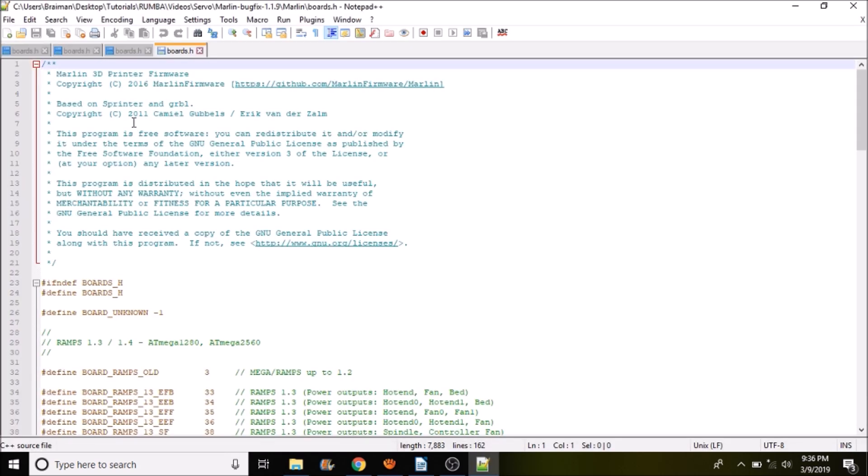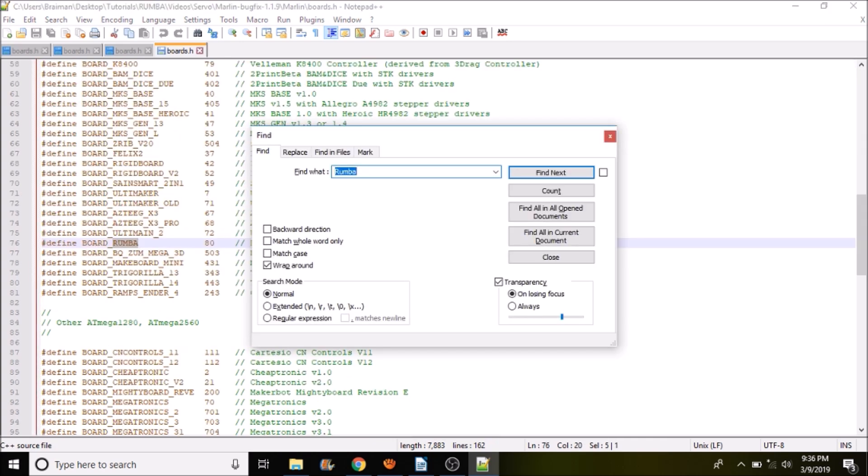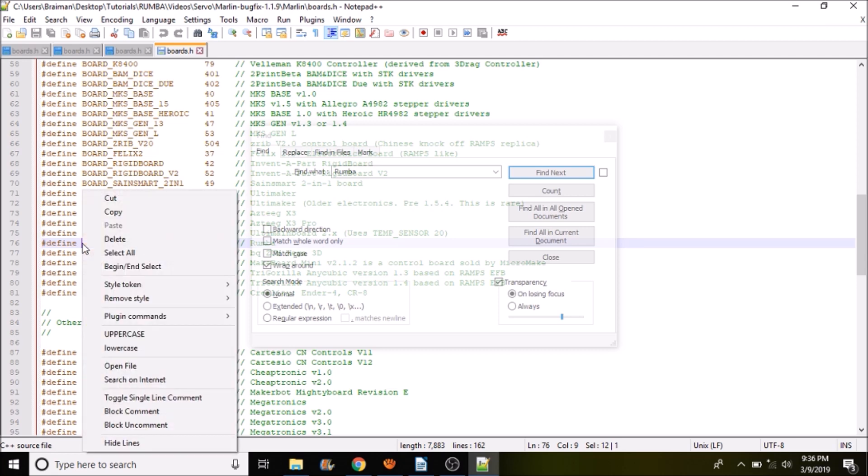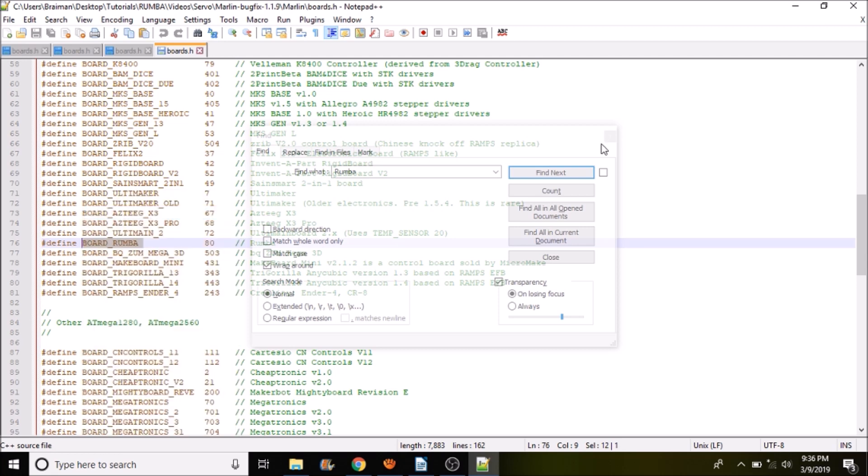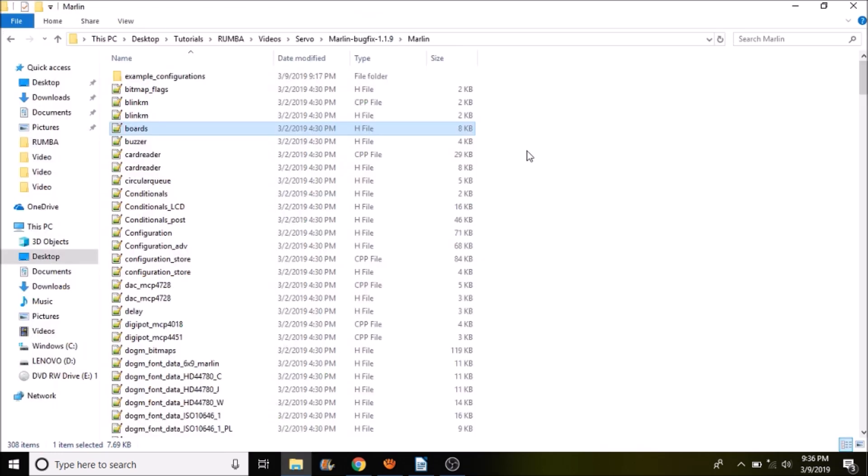Inside boards.h we want to do a find on Roomba, and we want to copy board underscore Roomba, and then we're going to close out of here.